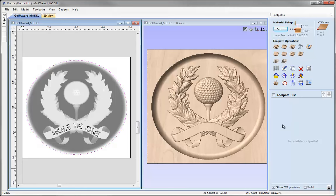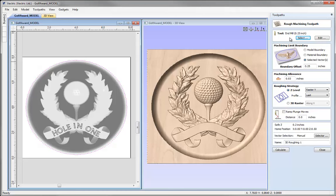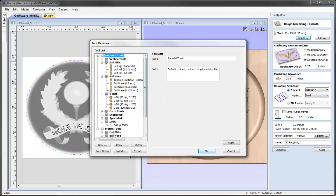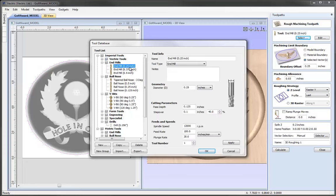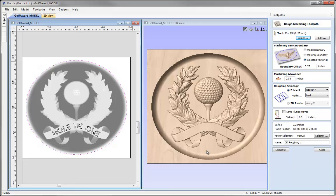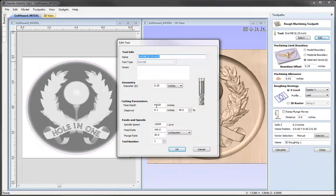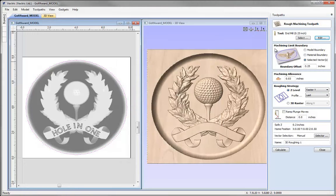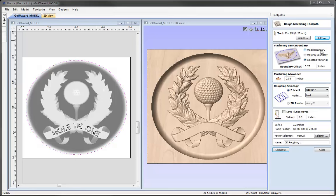Now we can create our first toolpath: the Roughing toolpath. With the vector selected, let's go to the 3D Roughing toolpath. We need to select a tool — I'll use the Select option to open the tool database and choose the quarter inch end mill. I'm happy with the default values so I'll press OK. If you want to alter settings for this particular toolpath without changing the tool database, you can use the Edit option. Moving on to the machining limit boundary: we can limit it to the model boundary, material boundary, or selected vector boundary. Since we're working with a negative shape, it's important to use the selected vector option so the tool knows exactly where to stop.